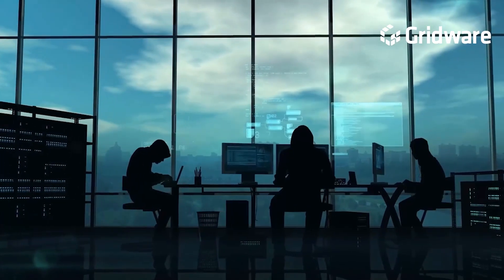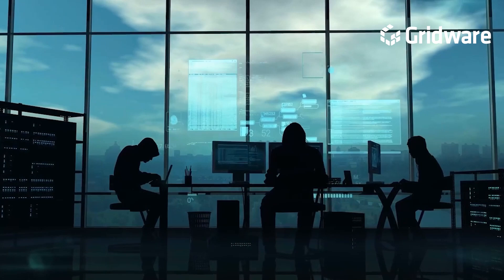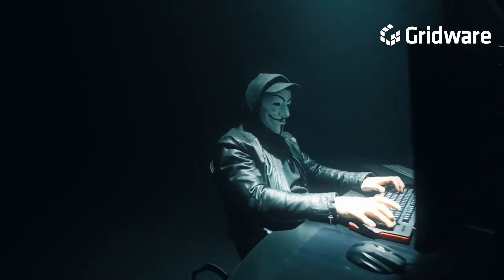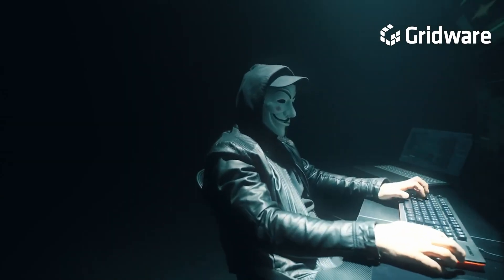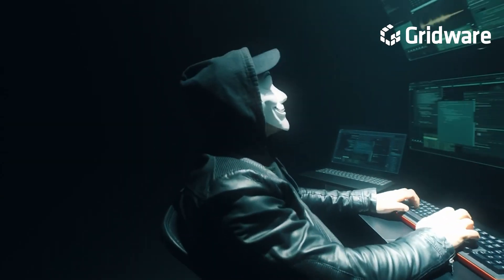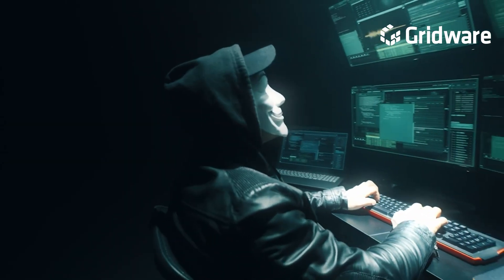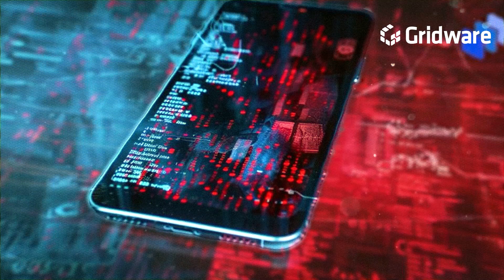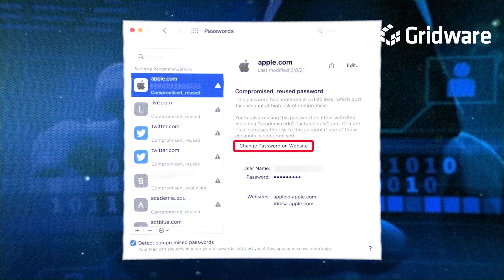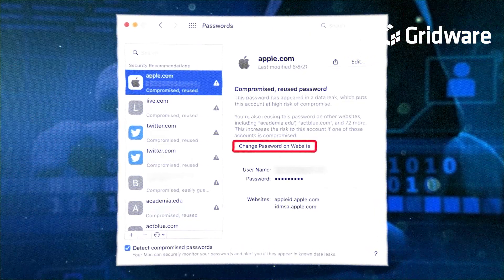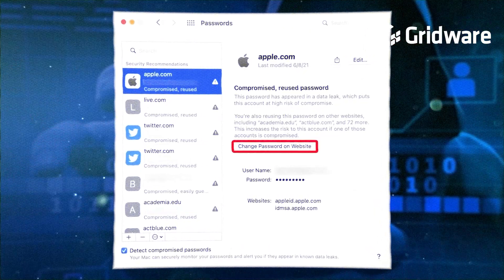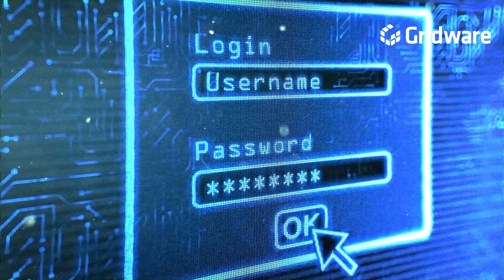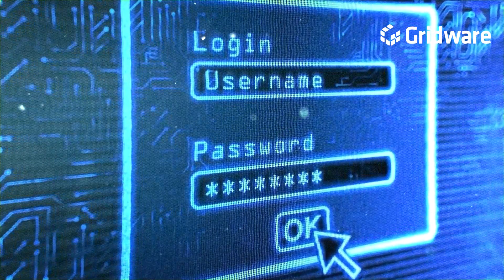Moreover, data breaches pose a significant risk to password security, as cybercriminals can gain unauthorized access to databases containing user credentials. In the event of a data breach, compromised passwords can be exploited to access other accounts if users reuse the same password across multiple platforms.